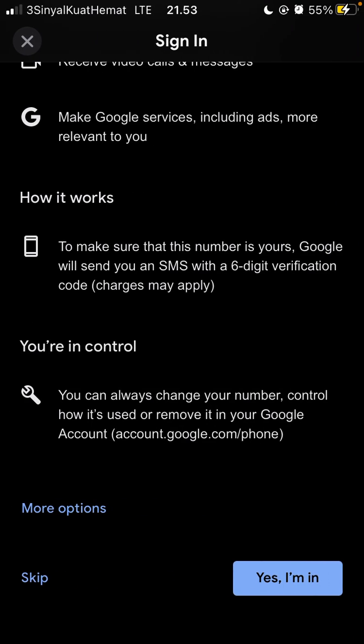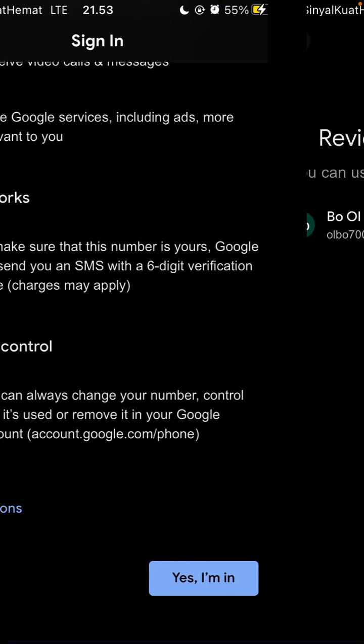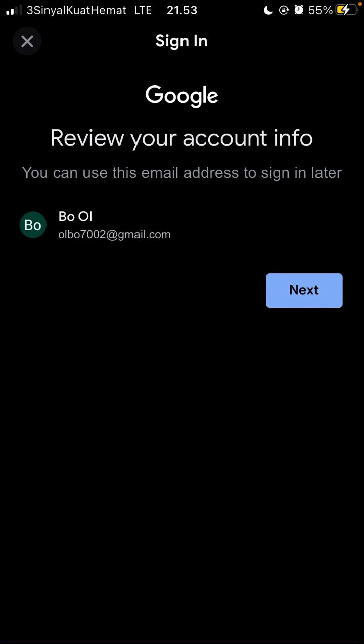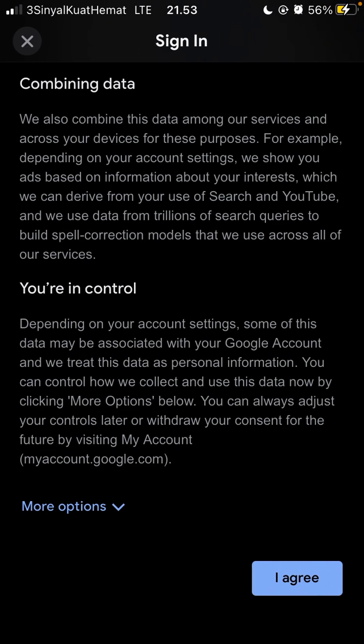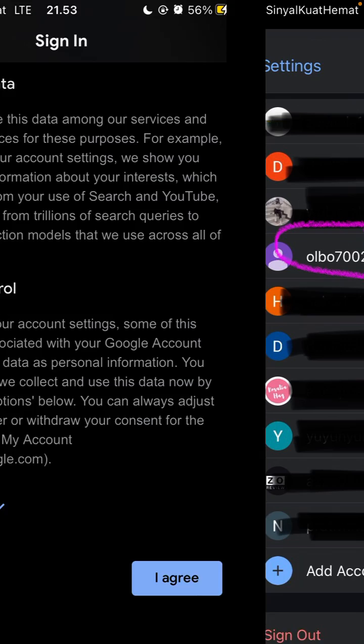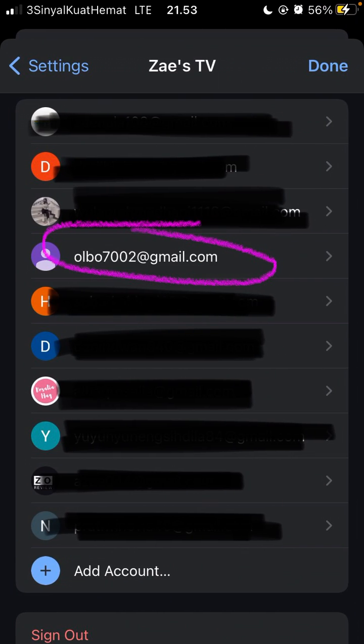Skip this step, click next, then click I agree. Your new Google account will now appear. That's how to make another Gmail account.